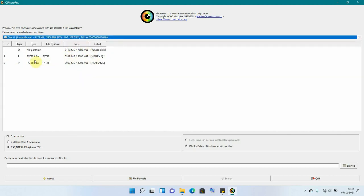And remember it had two partitions. We had the one that is having Henry 1 and it's the one that we selected. So I'm going to be selecting that partition.